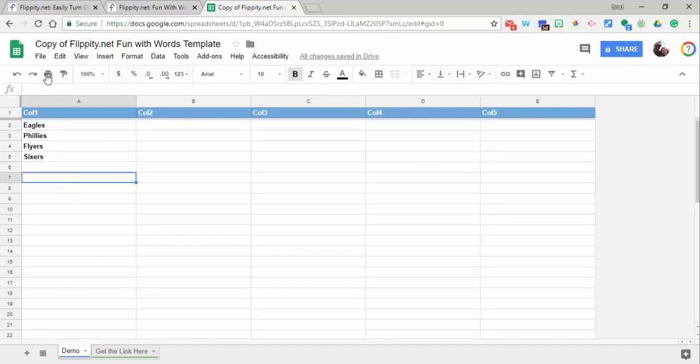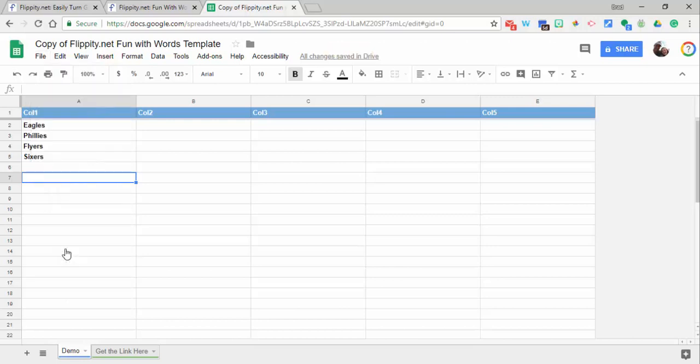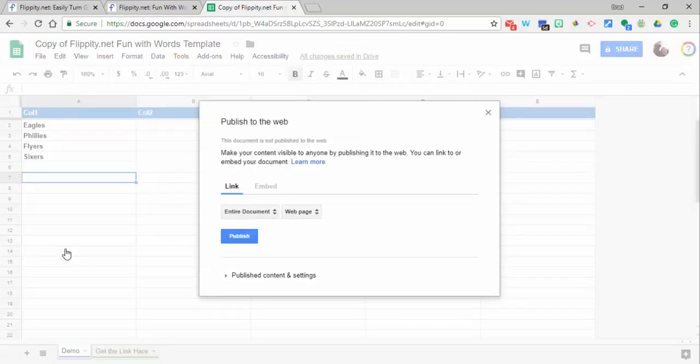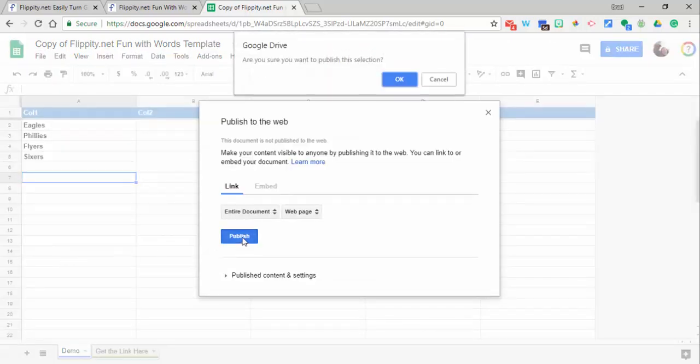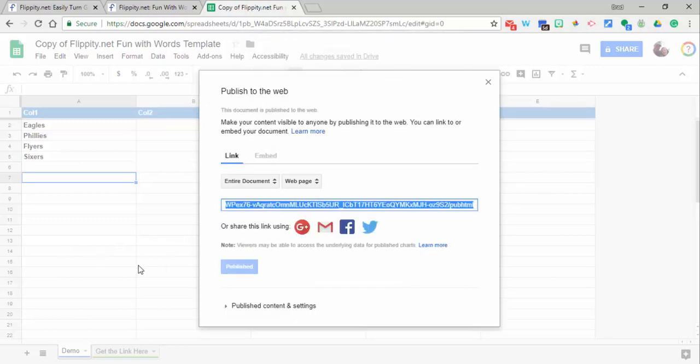What we're going to need to do is go to File and you need to publish to the web. When you do that, just select Publish and then Okay. Give it a little bit of time.